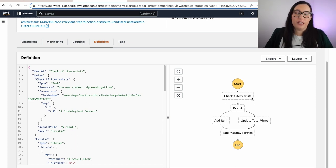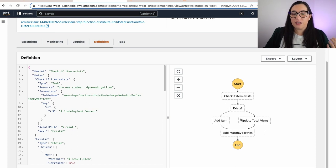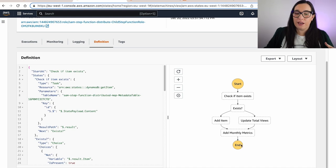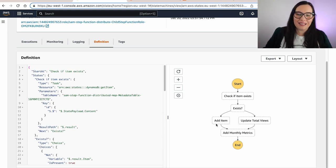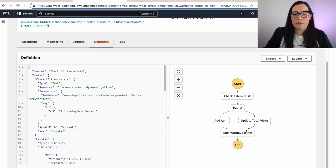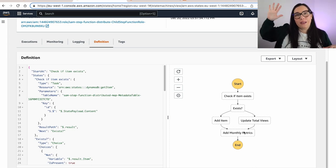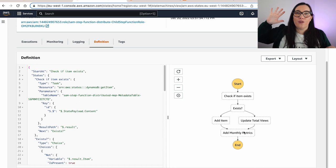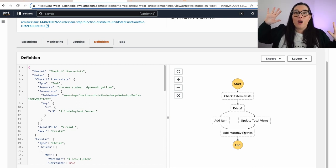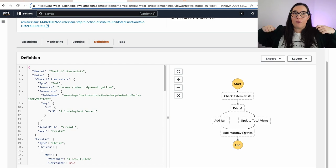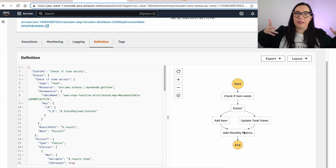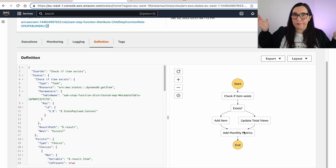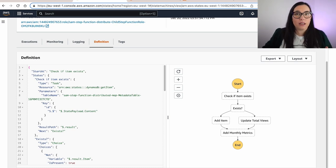First it's checking if the item exists in my metadata table. And then if it exists, then it just updates the total views to the metadata table and then adds a monthly metric check. And then if it doesn't exist, it creates the item in the metadata table. And then also adds the monthly metrics in my other table. So I will have two different Dynamo tables, one with the metadata for each of the videos, and then another one with monthly data. So every month I can come, I can upload the metrics and this will start building all my data. So how do we do this? Let's go and check the code.